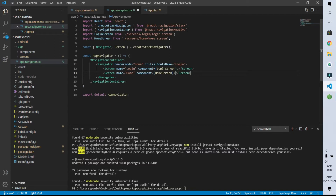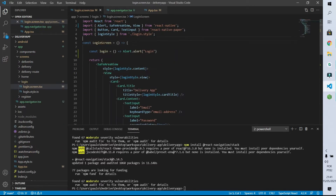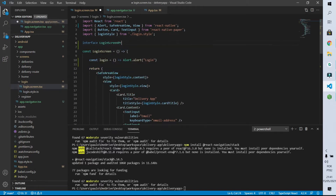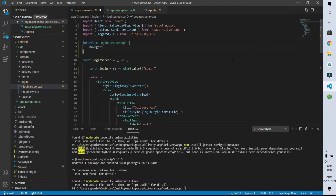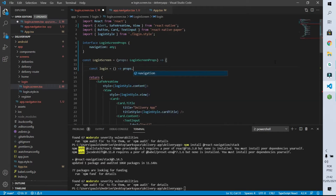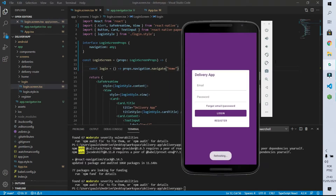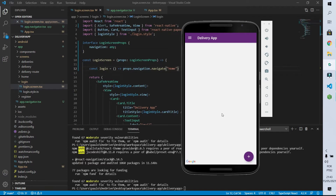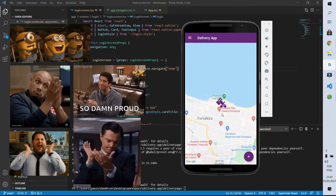The Screen component injects automatically an object called navigation as a parameter of our screens. So if I enter the login screen I can create an interface called LoginScreenProps, and this interface will have an attribute called navigation — I'm going to put it as type any. Now I can inform that our function creating the login screen receives as parameter the interface we just created. Finally, I can use the navigation object to call the navigate function and pass 'home' as the route. After clicking the login button we are redirected to the home screen, giving us the first navigation of our app.